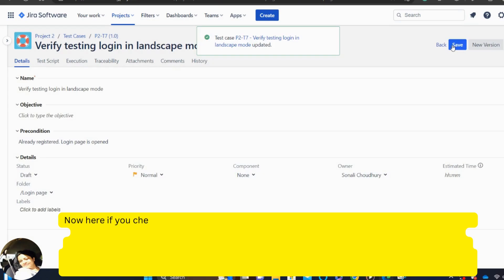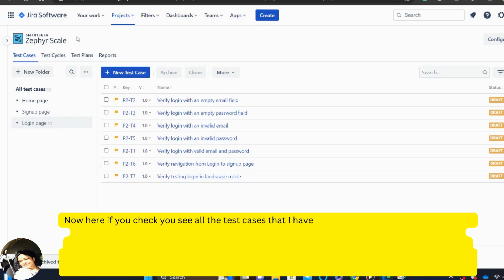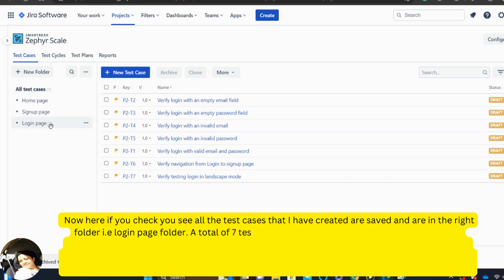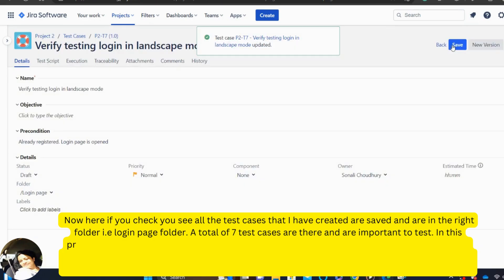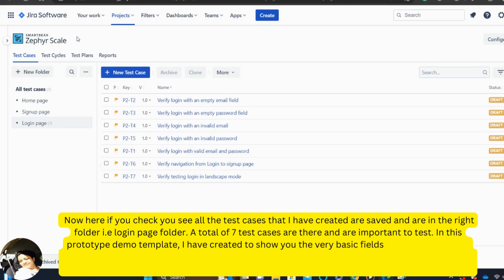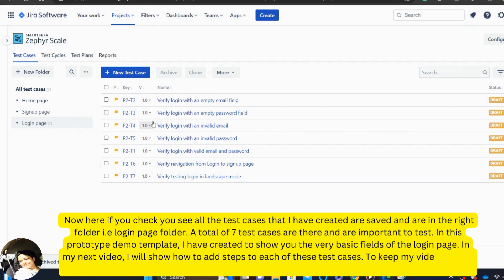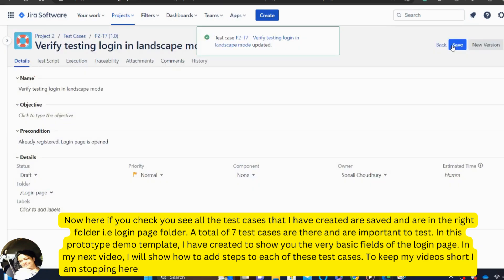Now here if you check you see all the test cases that I have created are saved and are in the right folder that is login page folder. A total of seven test cases are there and are important to test. In this prototype demo template, I have created to show you the very basic fields of the login page. In my next video, I will show how to add steps to each of these test cases. To keep my videos short, I am stopping here now.